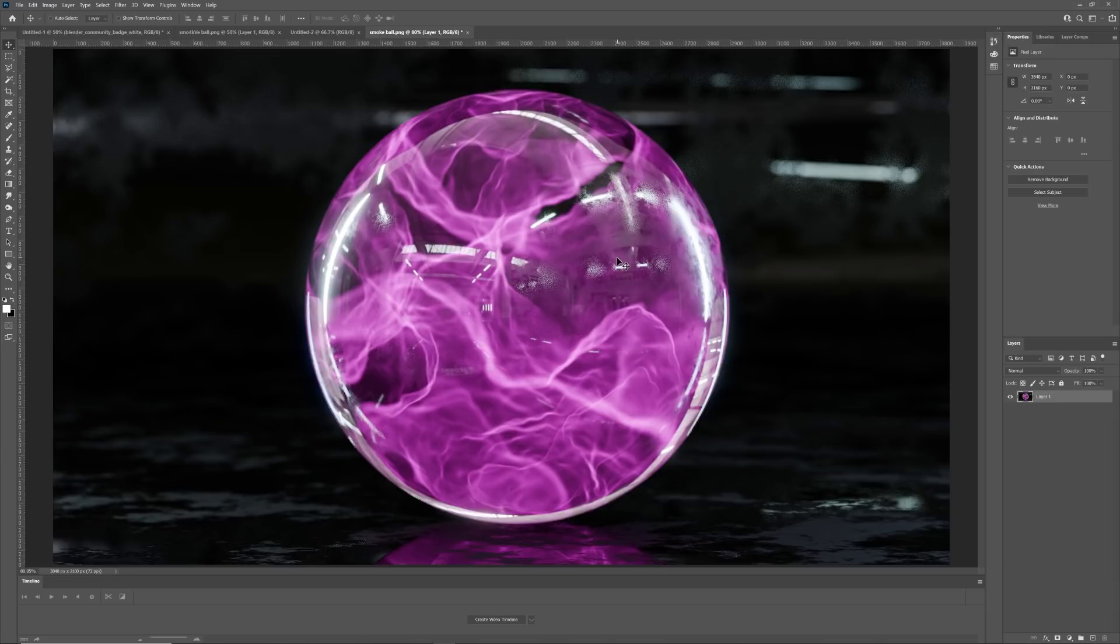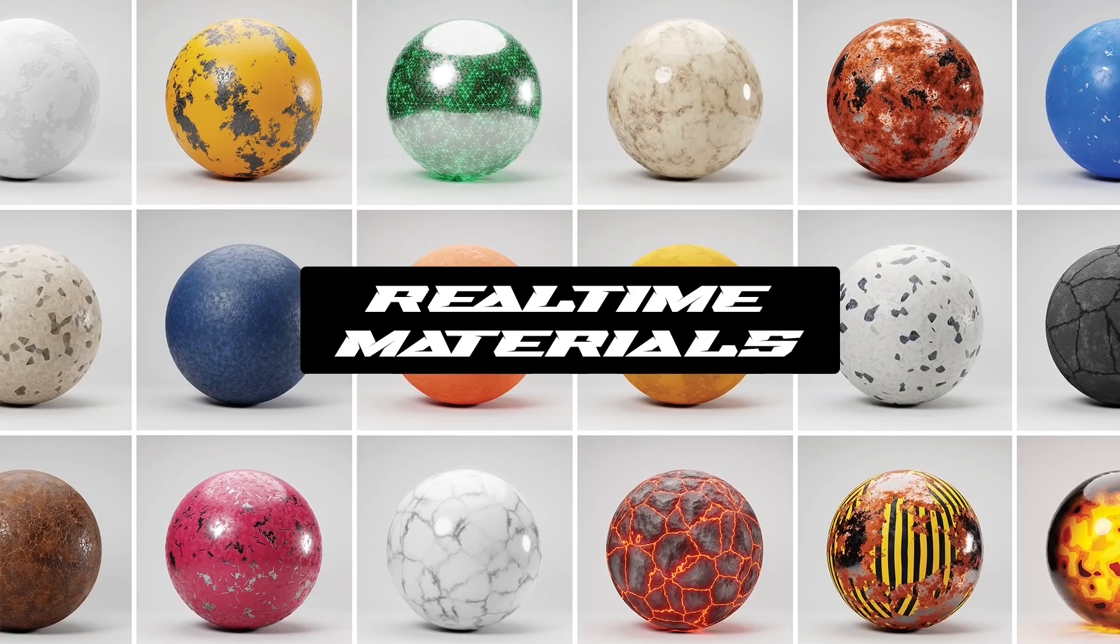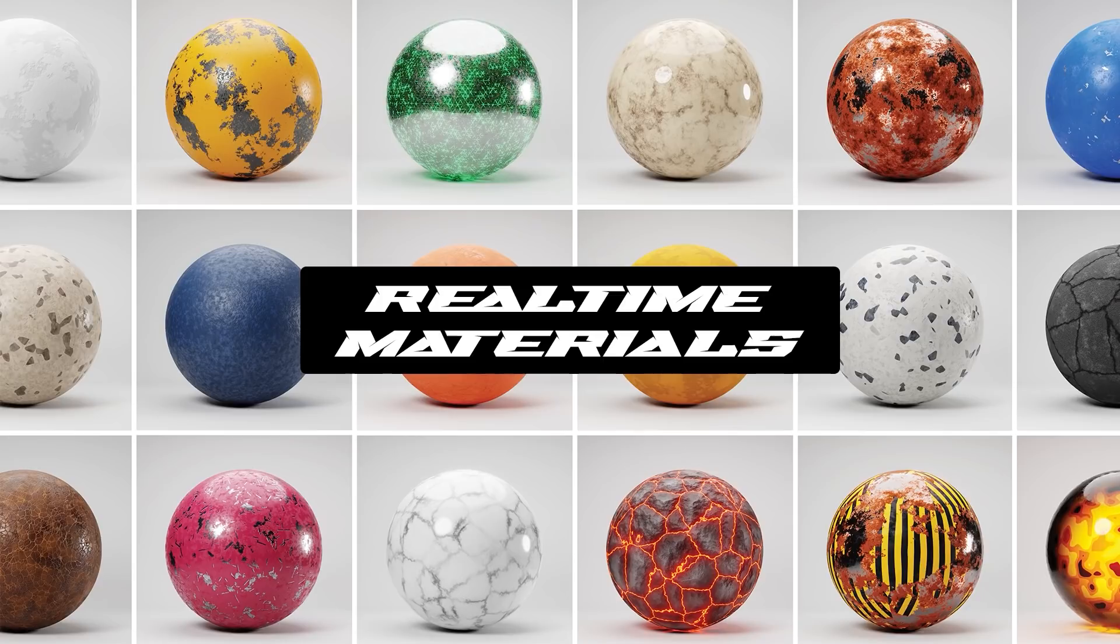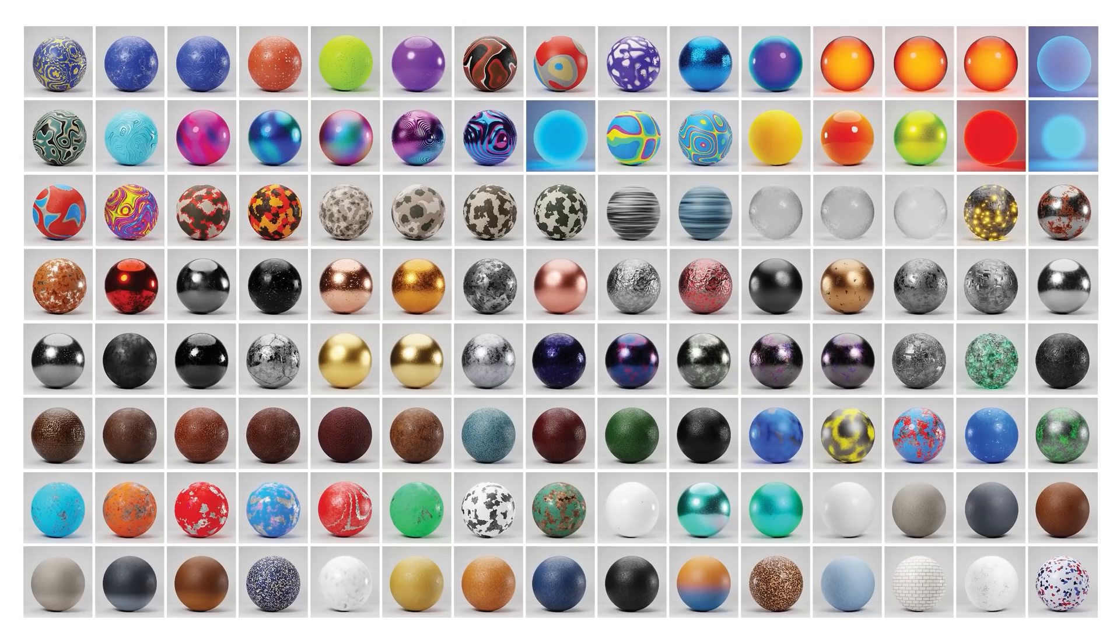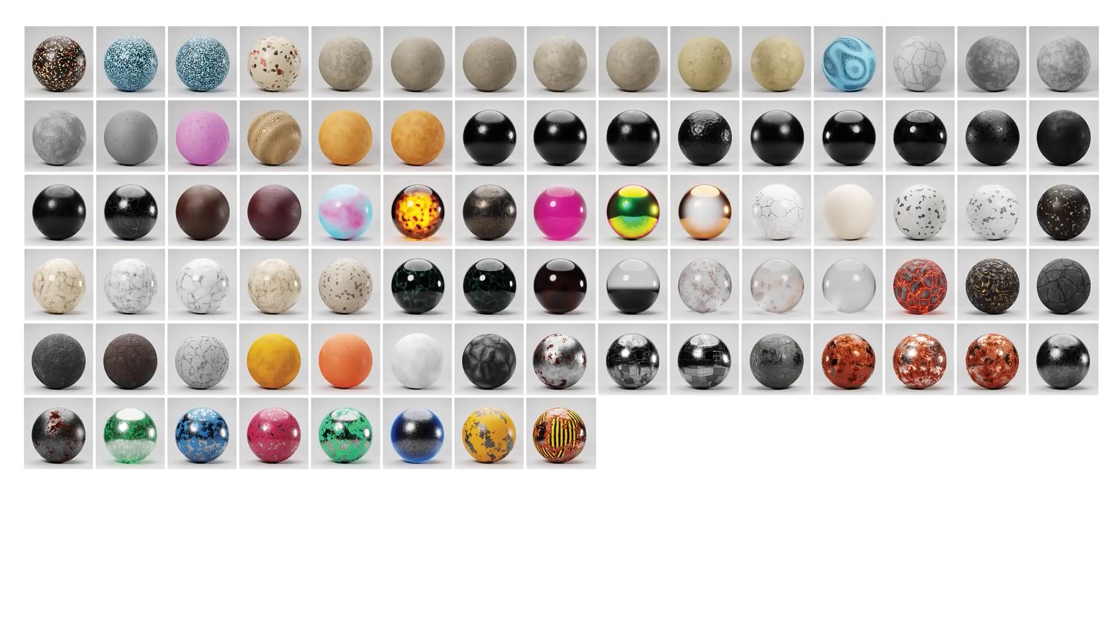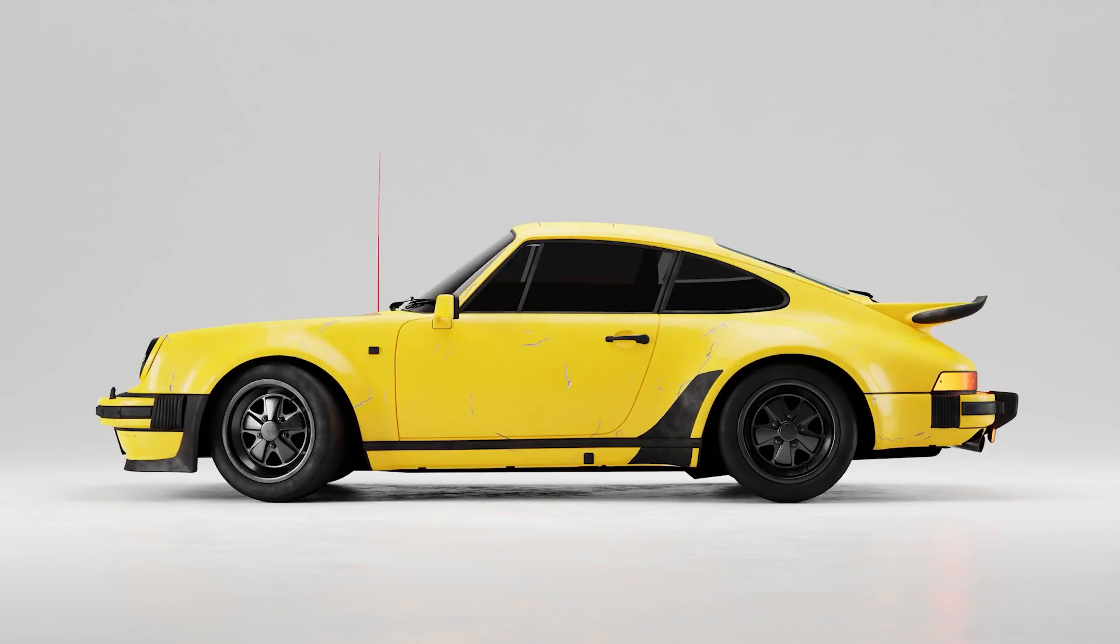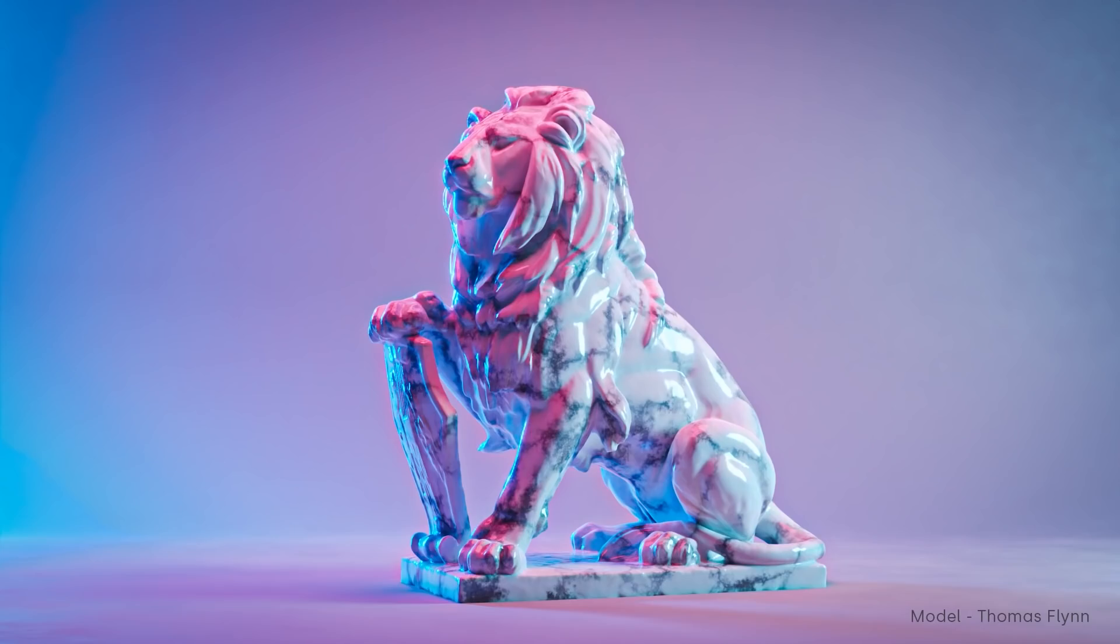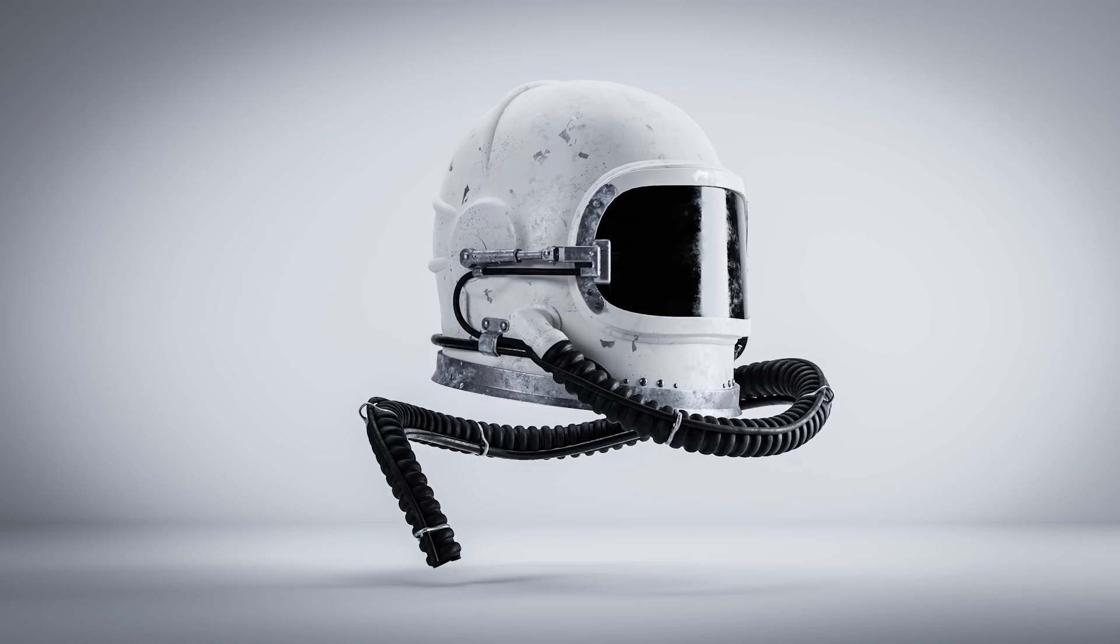This tutorial is brought to you by the real-time materials add-on with 200 ready-to-use materials. It has a wide range of materials for any type of style and look you want for any scene you're working on.